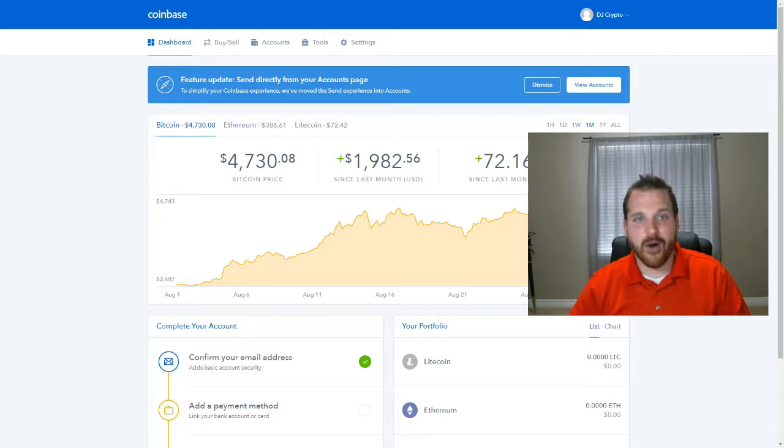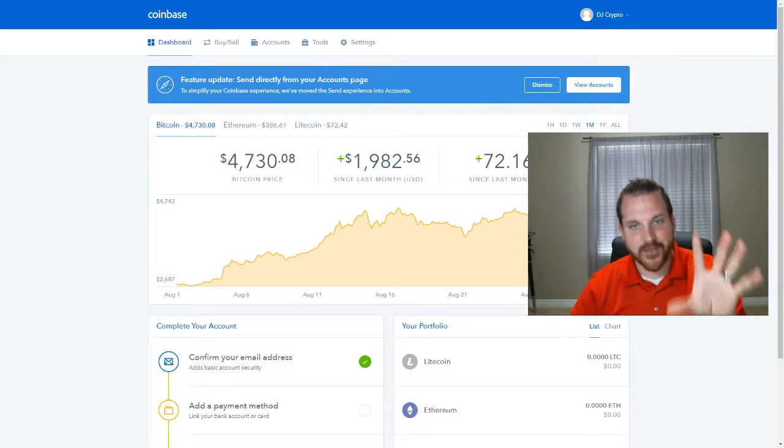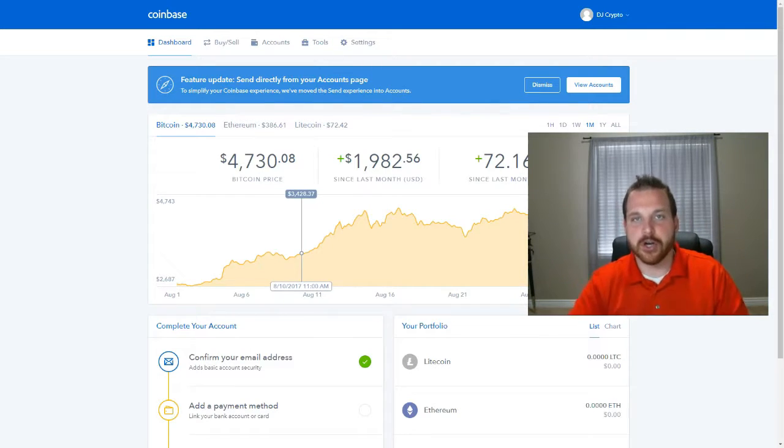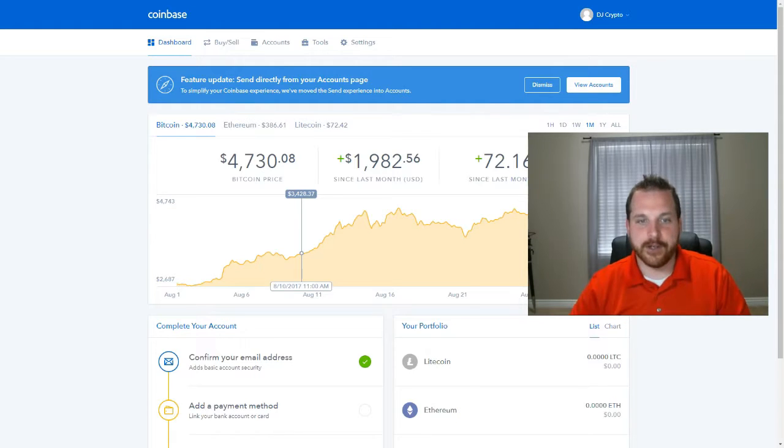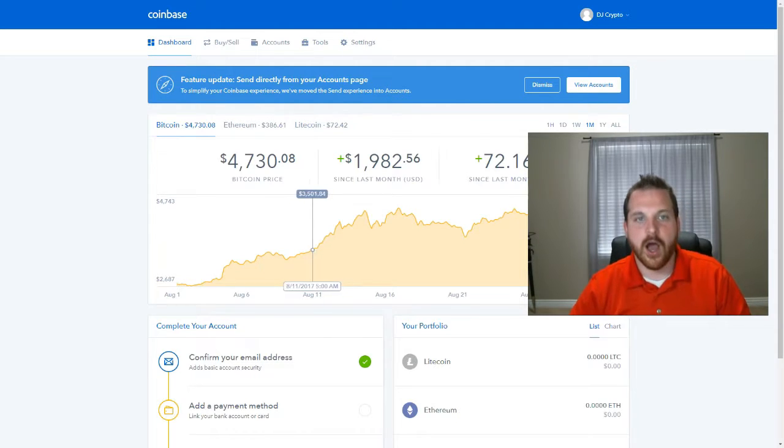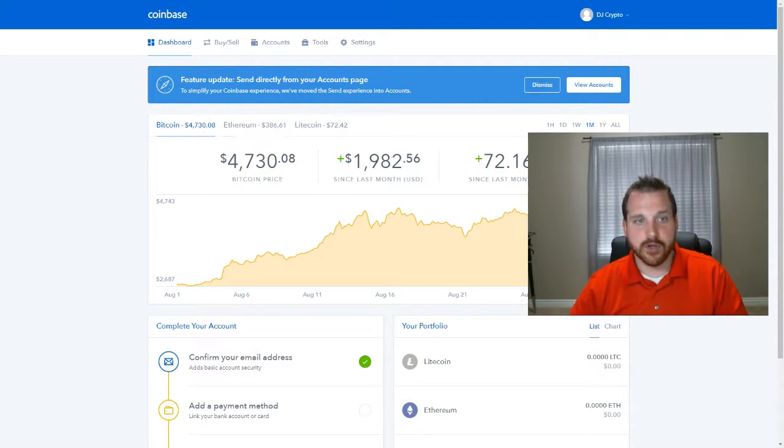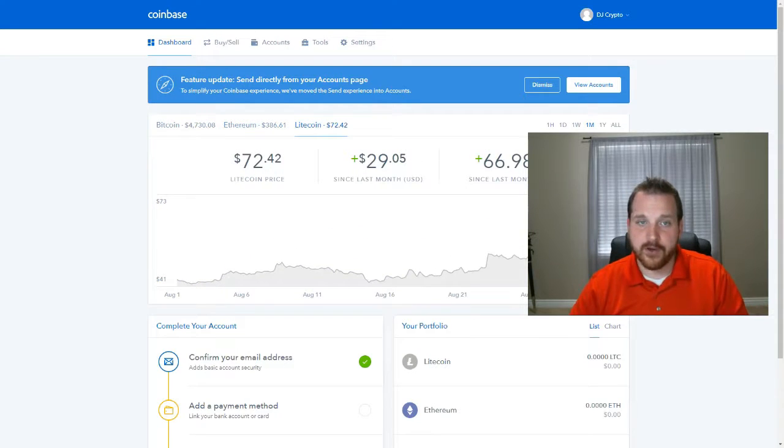So what this front page is, this is called the dashboard. This shows you the current going rates and charts of the three major cryptocurrencies, which are Bitcoin, Ethereum, and Litecoin.